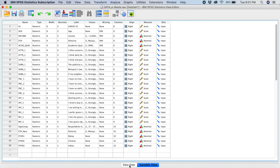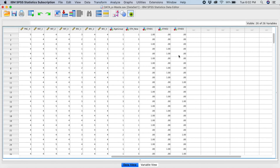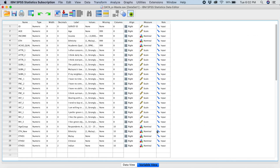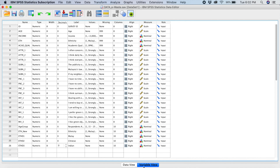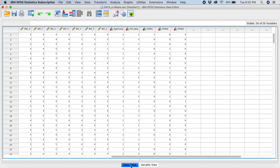If you go to your data view towards the end, you can see we have ETHD1, D2, and D3. We have successfully created our dummy variables. You can change the decimal points to none. Going back to the data view, you can see it's all zeros and ones. This is how we create dummy variables in SPSS.